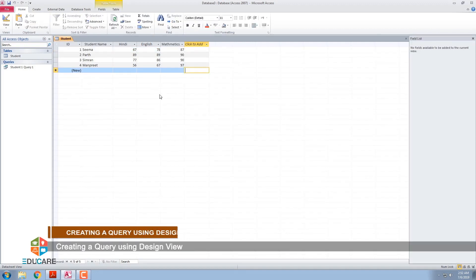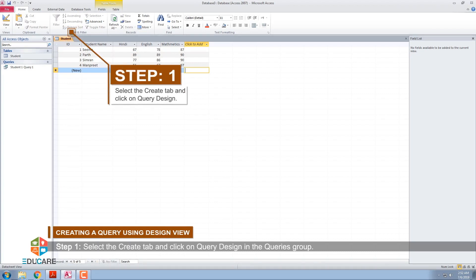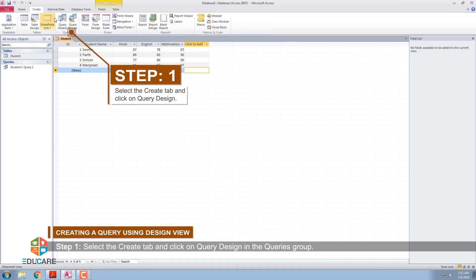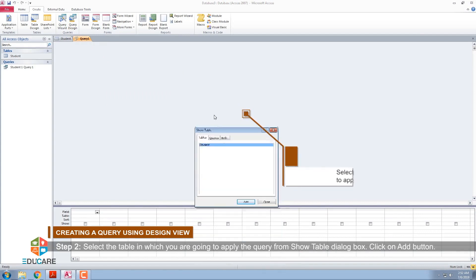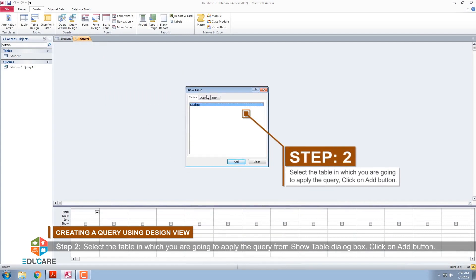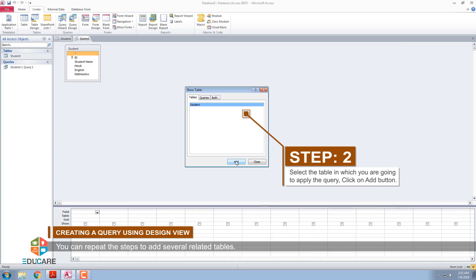Creating a query using Design View. Step 1: Select the Create tab and click on Query Design in the Queries group. Step 2: Select the table in which you are going to apply the query from Show Table dialog box. Click on Add button. You can repeat the steps to add several related tables.